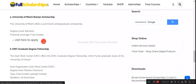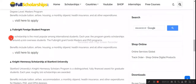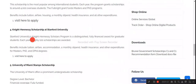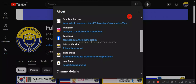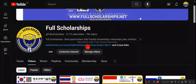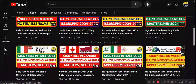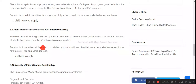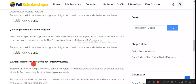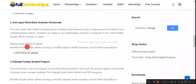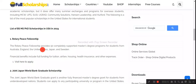All these scholarships are available at fullscholarships.net. We have also created separate videos for each scholarship on our YouTube channel Full Scholarships. You can search, for example, 'Knight Hennessy Scholarship at Stanford University by fullscholarships.net' and it will appear in the search results. You can apply by watching those individual videos.